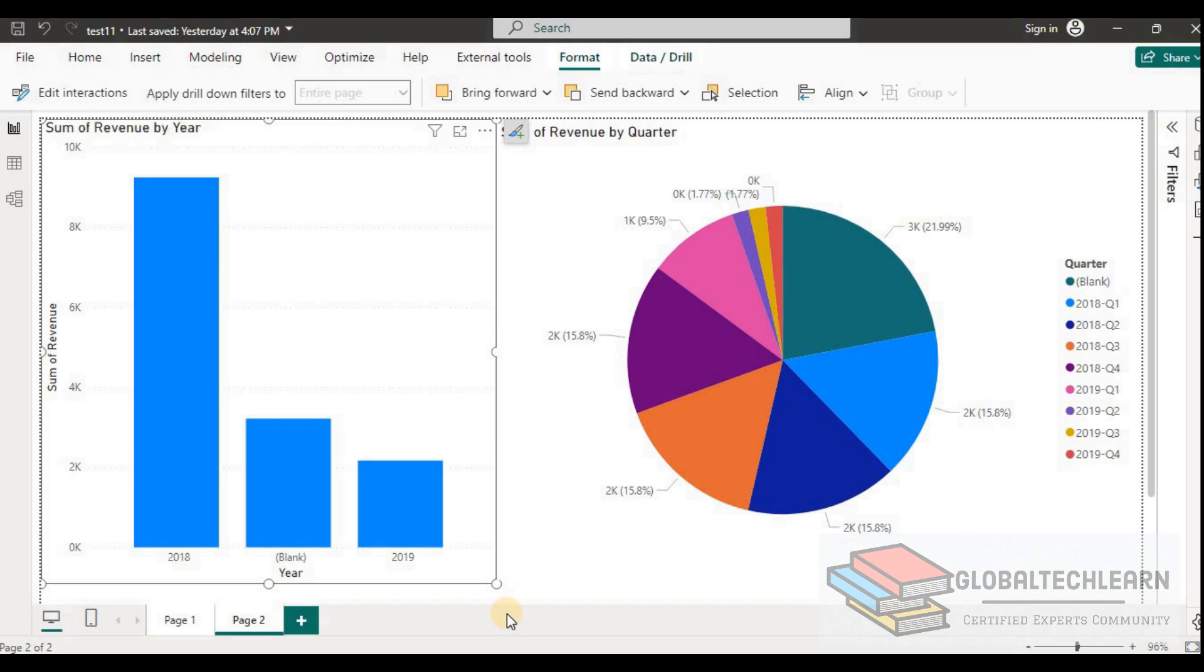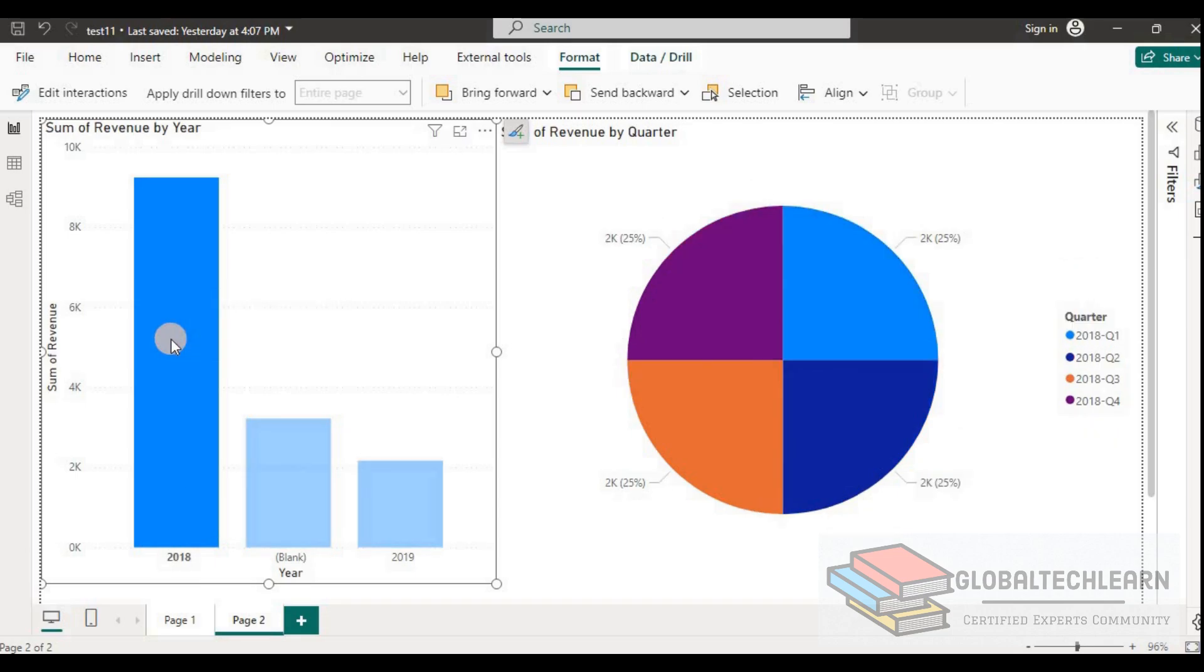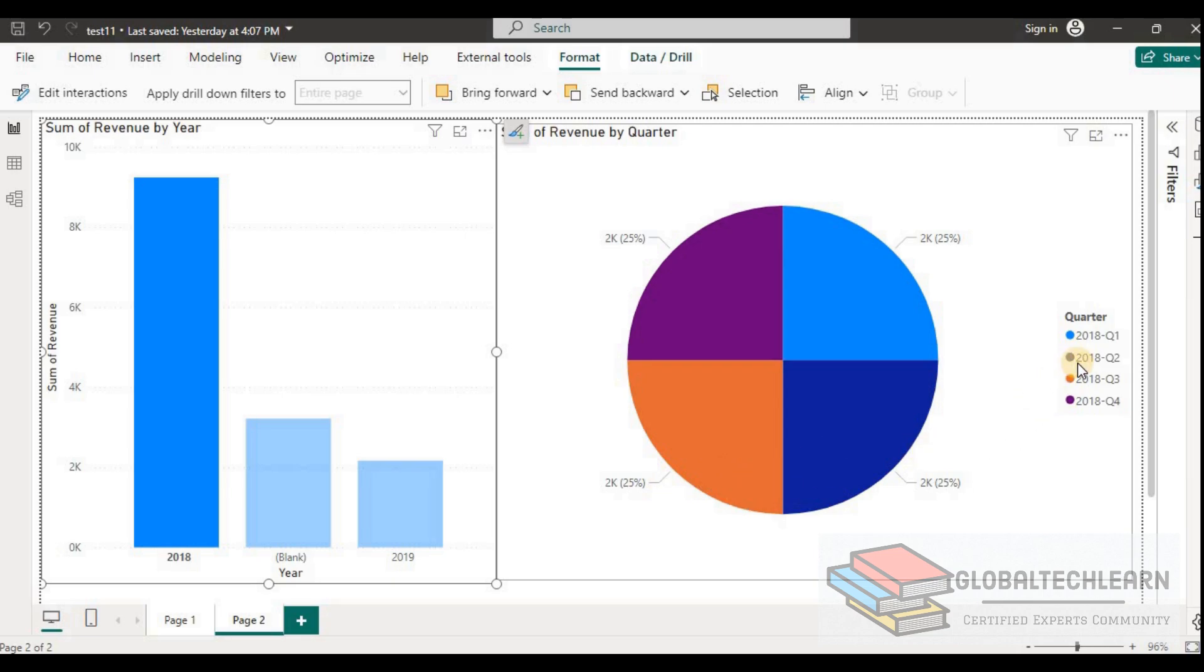And now let's try to apply the interaction filter. So here, let's select the year 2018 in the bar chart. And on the right side in the pie chart, you can see we have data for 2018 quarters only.